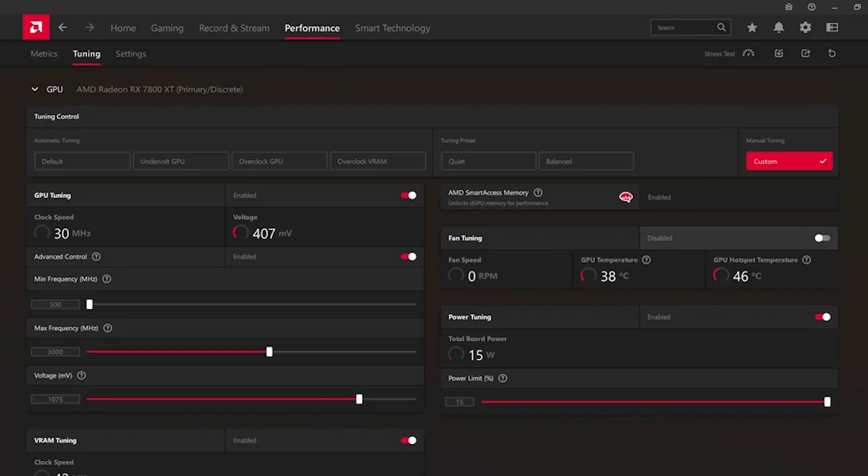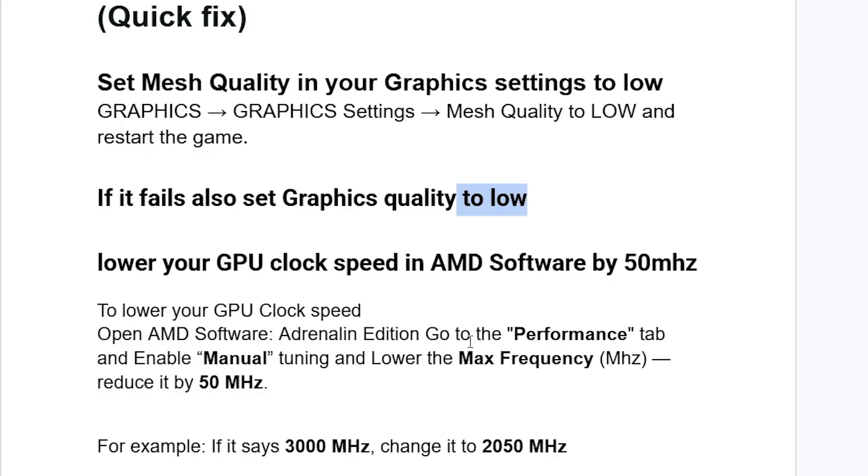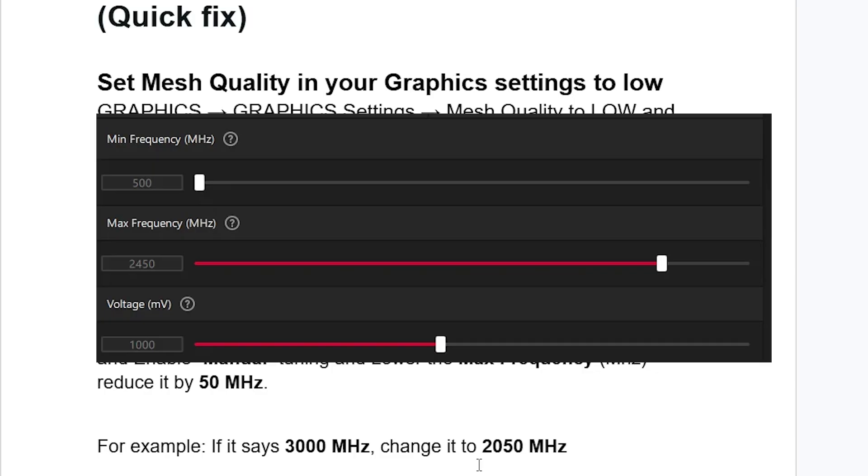So open the AMD software, go to the Performance tab, enable manual tuning, then lower the maximum frequency, MHz, reduce it by 50 MHz. For example, if it says 3000 MHz, change it to 2950 MHz, then this should fix your problem.